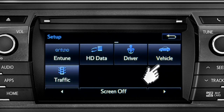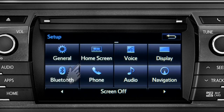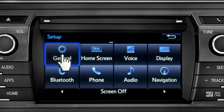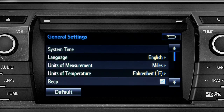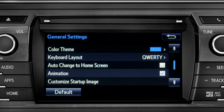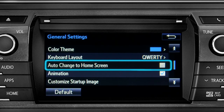As an example, tap the general icon to turn on auto return for the home screen. Scroll down to auto change to home screen and tap it.